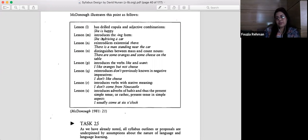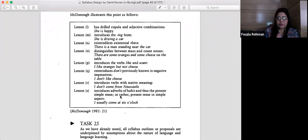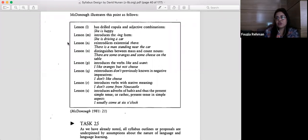Simplicity also means fewer number of items — we keep adding items progressively. Lesson three reintroduces existential 'there': 'There is a man standing near the car,' moving towards more complex sentences. At the end, adverbs of habit are introduced with the present simple tense: 'I usually come at six o'clock.' This is not a standard; it is just an example of how you can add items according to the complexity you perceive when planning a grammatical syllabus.